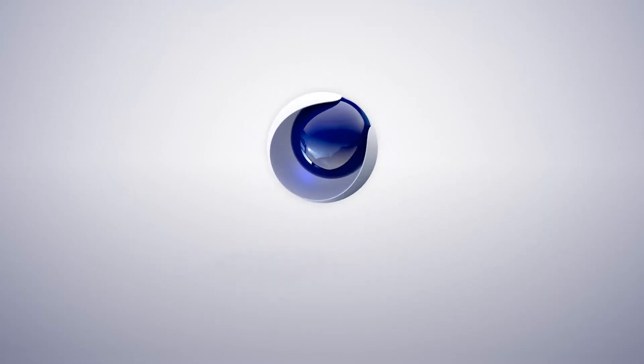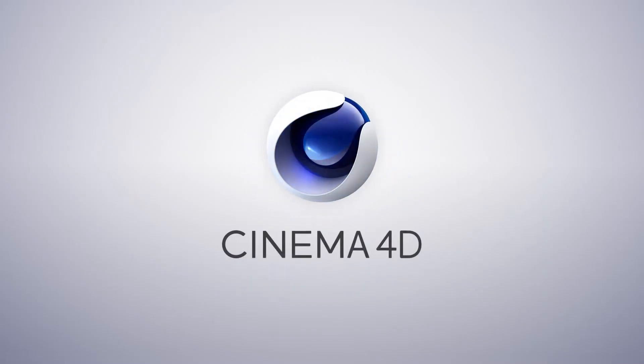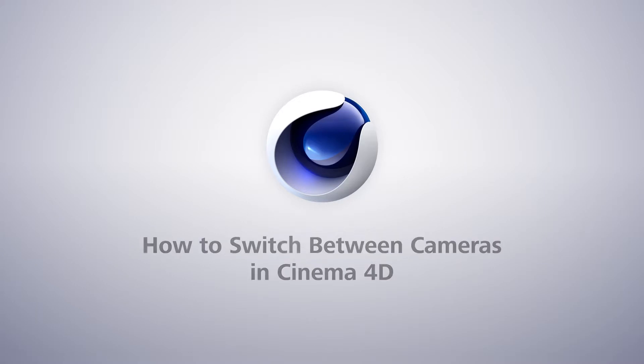Hi guys, in this quick tutorial we're just going to be looking at creating cameras in Cinema 4D and animating between them.